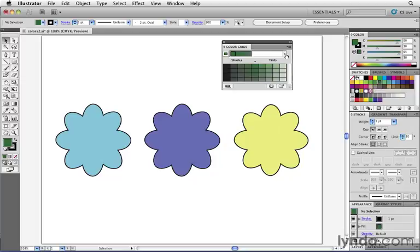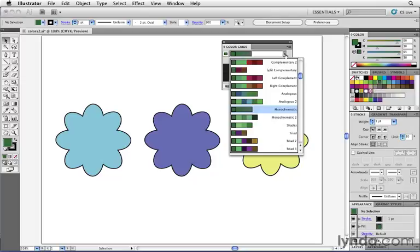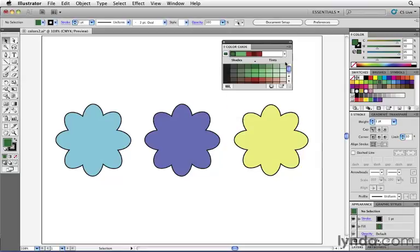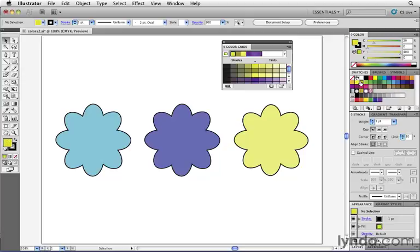However, I can choose a completely different harmony, for example, complementary colors, which are opposites of each other. And now, as I click on a color, I can view all those variations as well. So my first step in using the Color Guide is really choosing what kind of harmony I want to use to determine suggested colors.